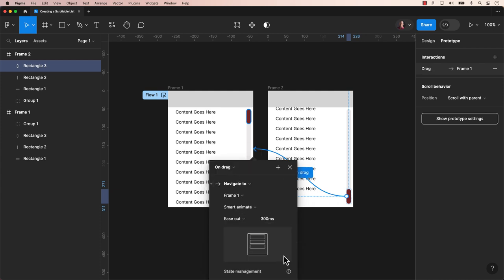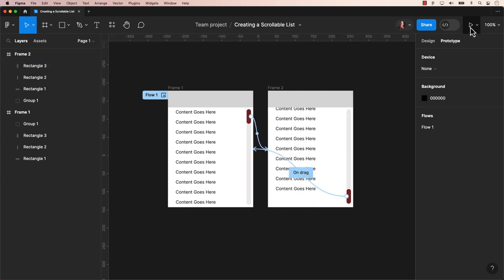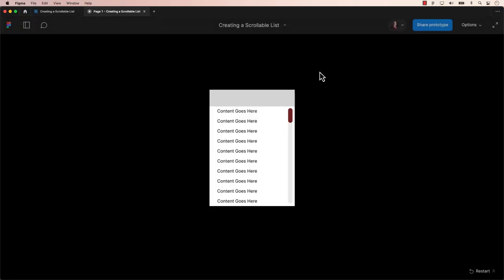Let's give it a whirl by clicking on the play button on the top right-hand corner and see if you smoothly drag the bar up and down. Sweet!